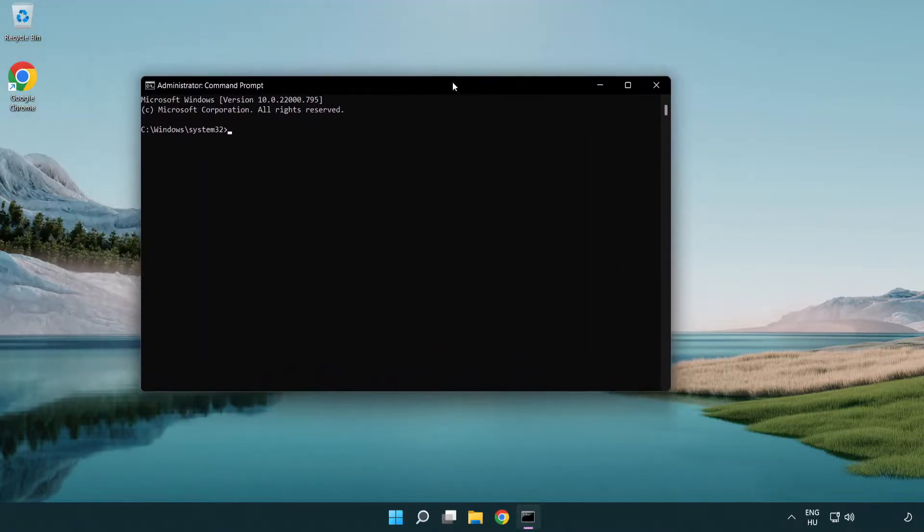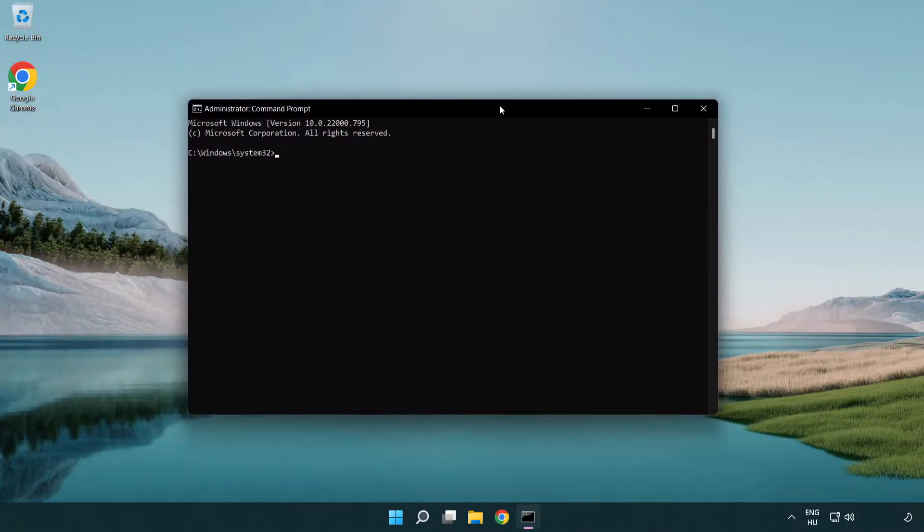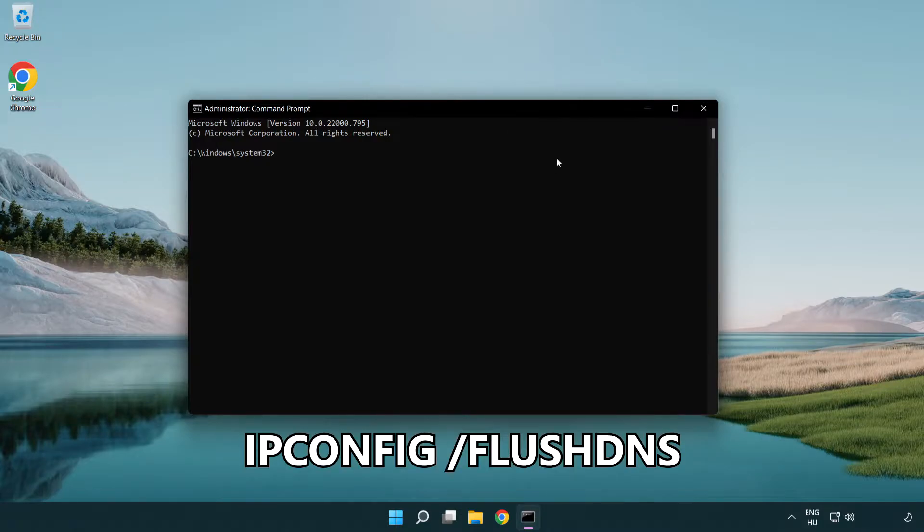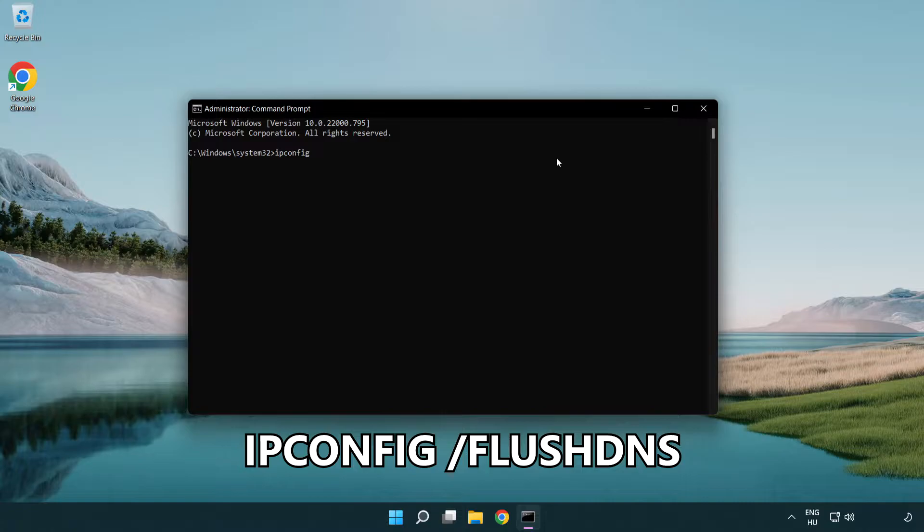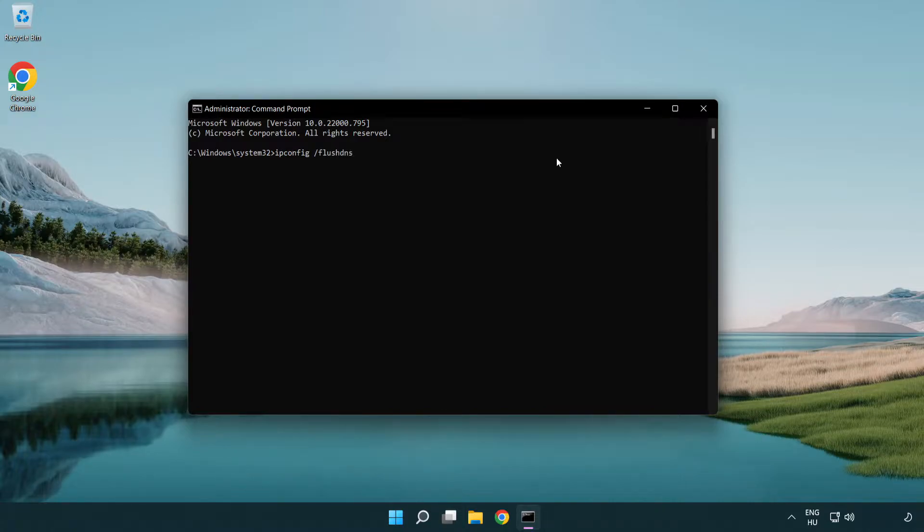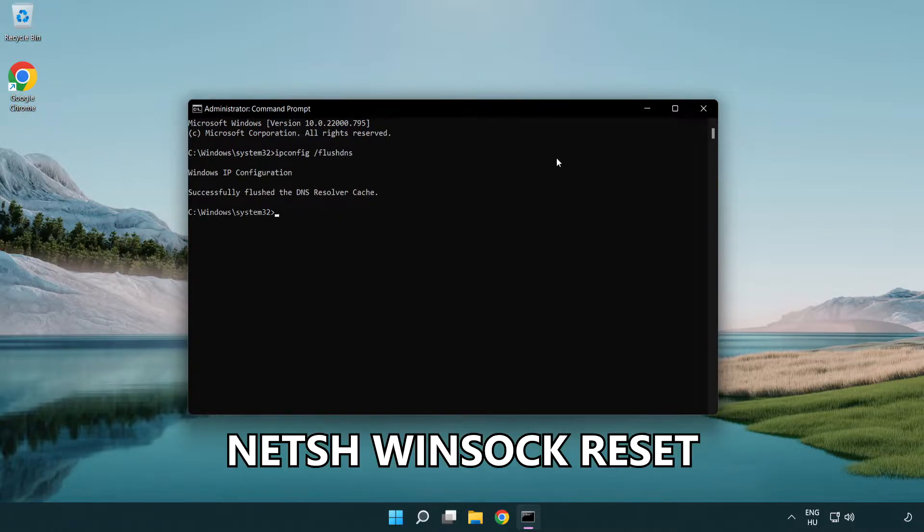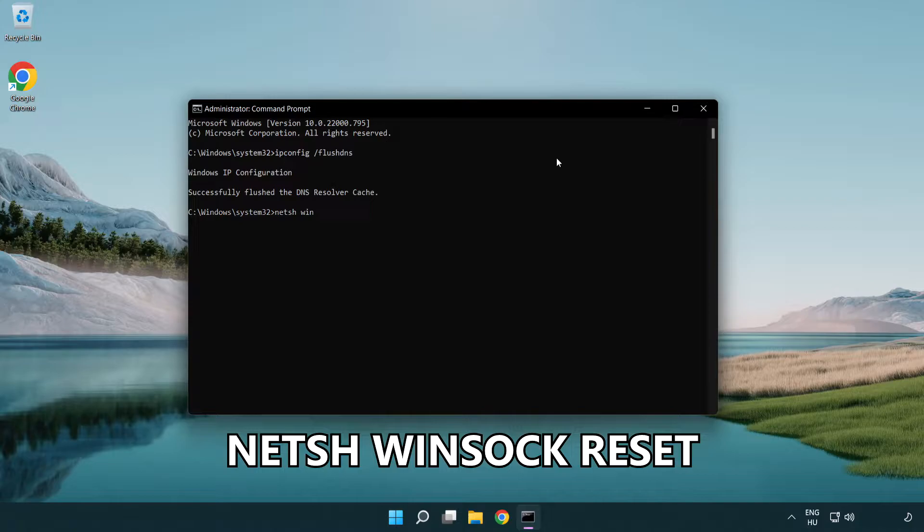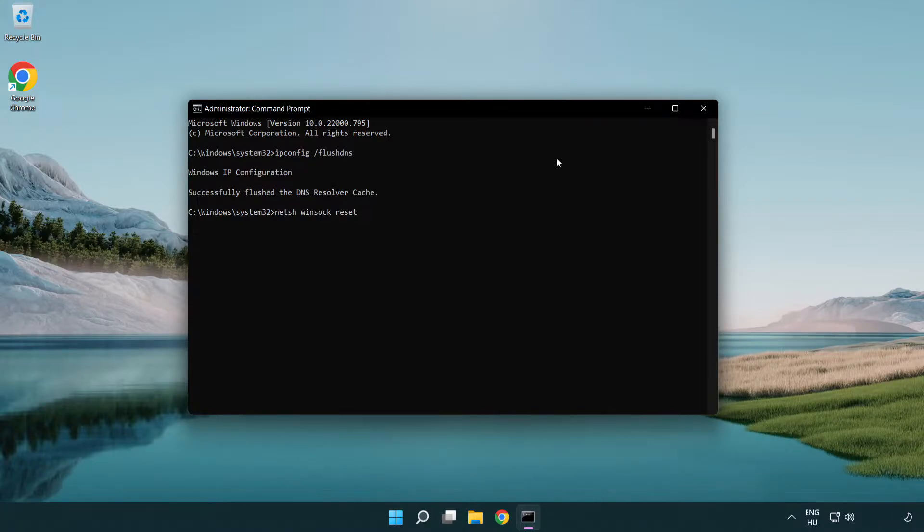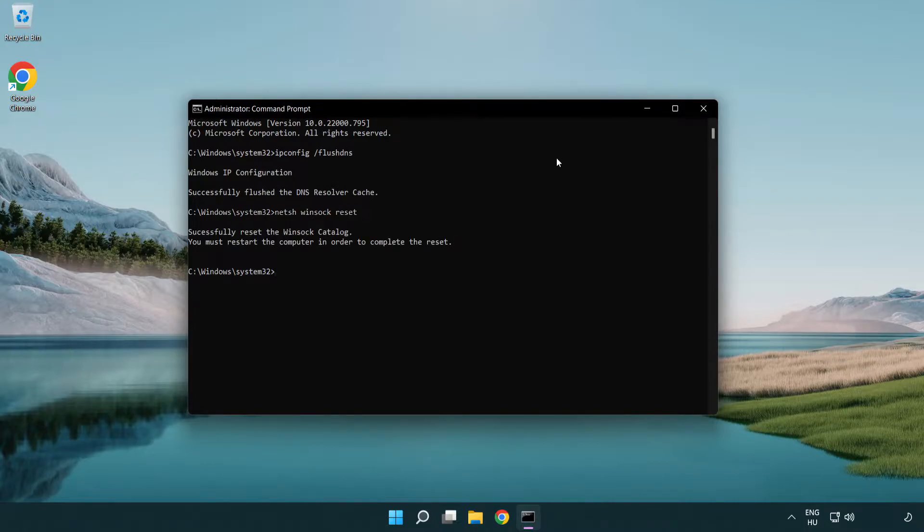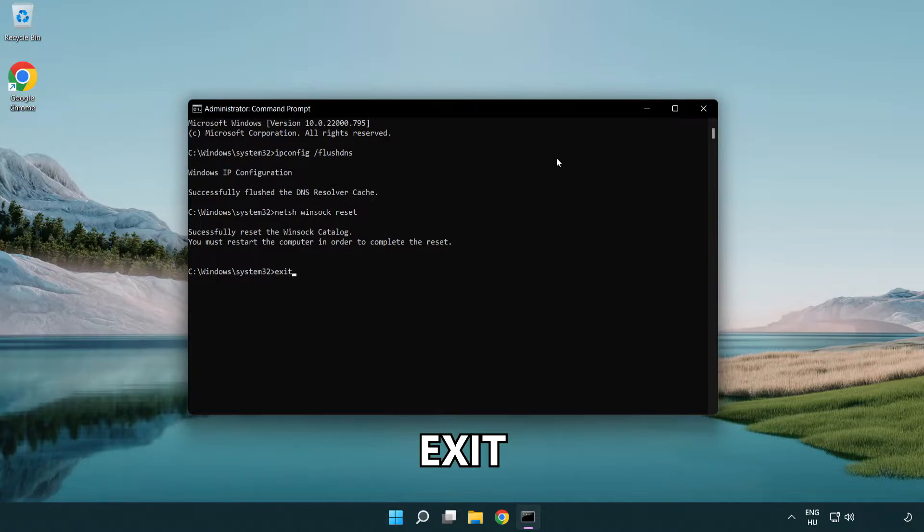Type the following mentioned commands one by one. IP config flush DNS. NetSH WinSock reset. Exit.